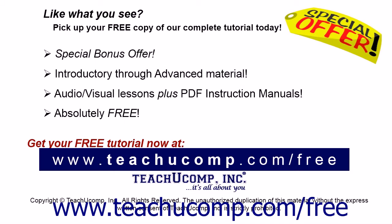Like what you see? Pick up your free copy of the complete tutorial at www.teachucomp.com/free.